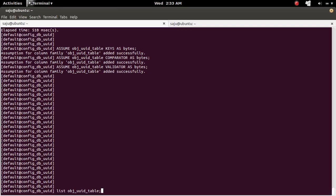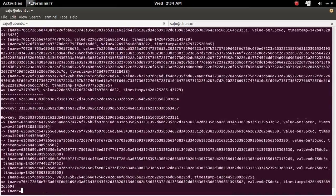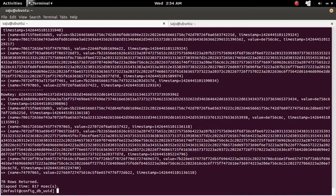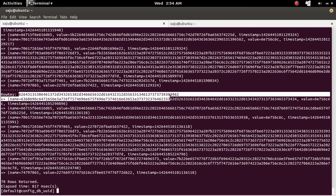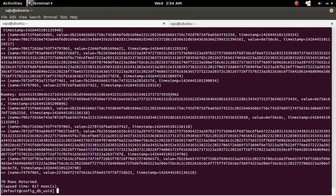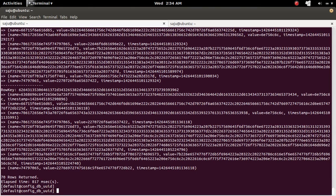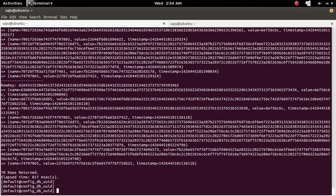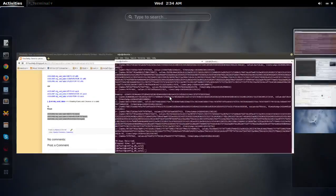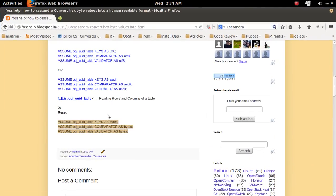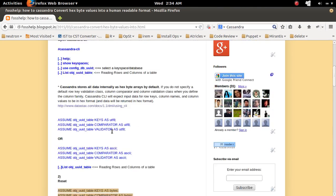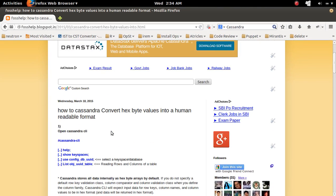Now let me execute the list table. List. See. Now it's in s-byte. So this way you can convert s-byte values into human readable format.